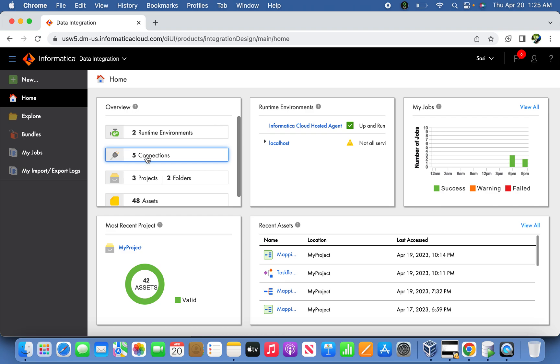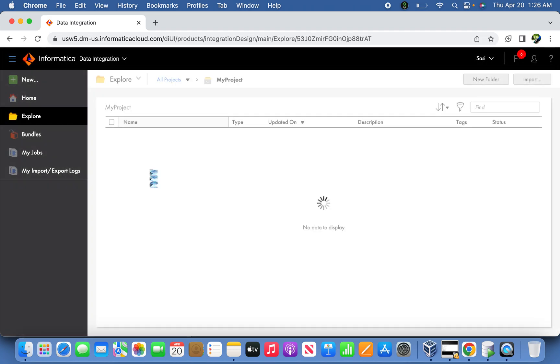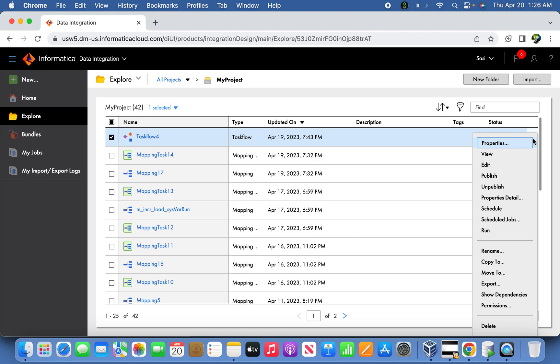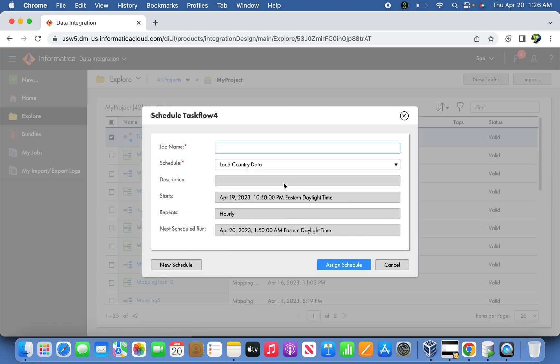Now I'll go back and create a schedule for easy understanding. This is the TaskFlow already created. I'm going to select the TaskFlow. If you go to three dots on the right-hand side of the TaskFlow, you can find a schedule option. Here you can give it a name like 'Custom Data Load Job'.